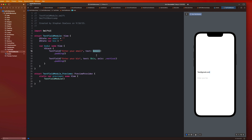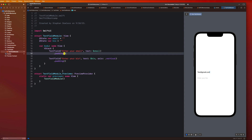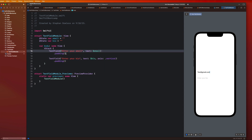The reason they have to be state properties is because every time the user is typing something, it is updating our UI or the state of our application. So let's go over how we can start to style our text fields and get a little more fun with this.